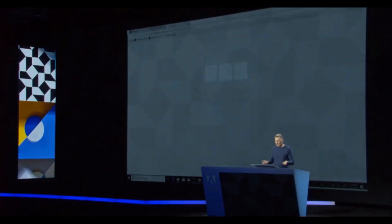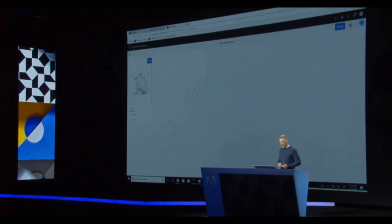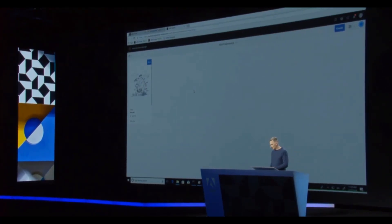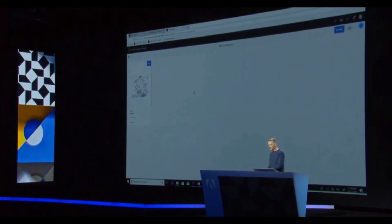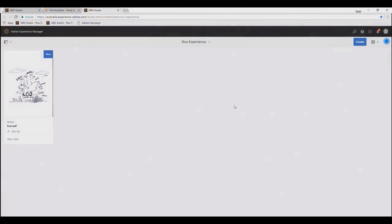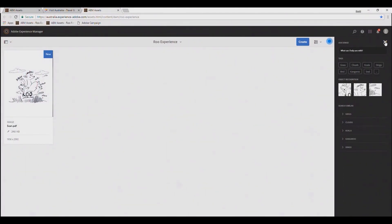Send to Experience Manager. And with that, Experience Manager is loading up, and I see my sketch. You'll also notice that I have the blue Sensei dot here in AEM, and when I open it you'll see the same context that I had in Adobe Scan with the analysis of the sketch.